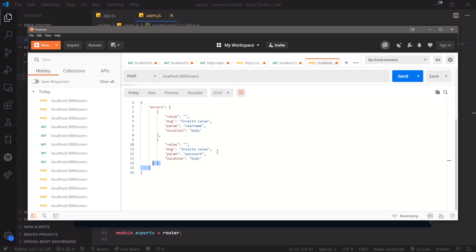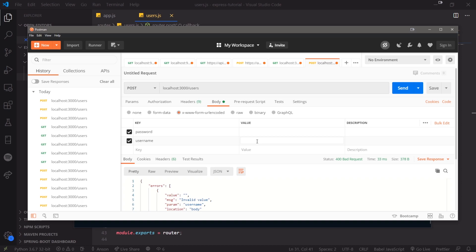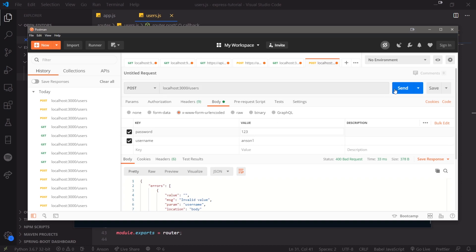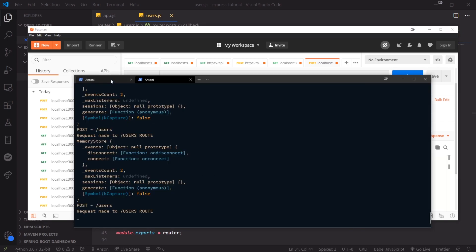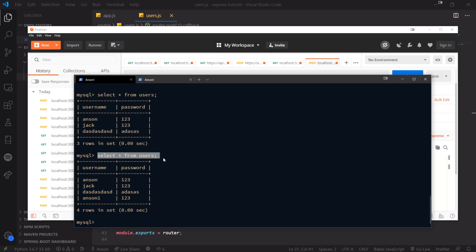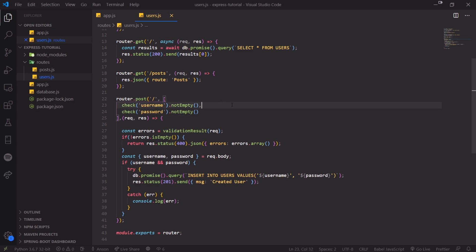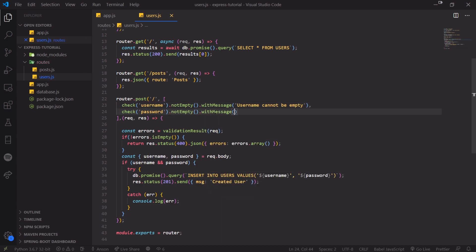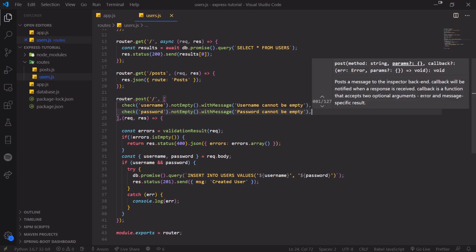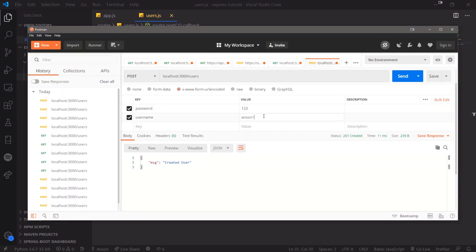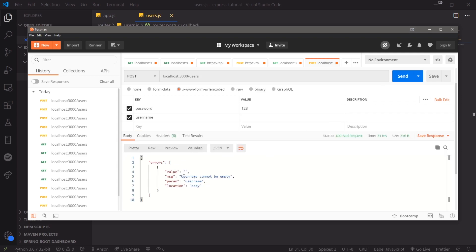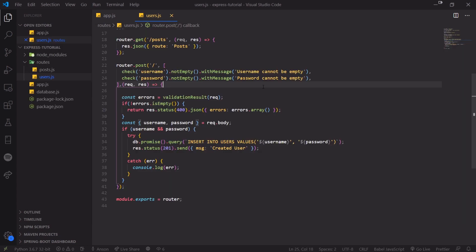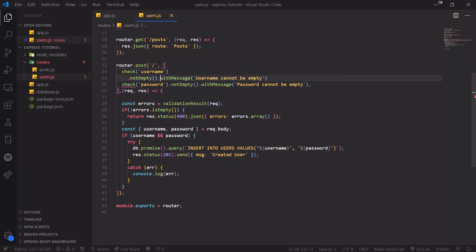Obviously you probably wouldn't want to send that raw error to the client — you'd want a custom message like 'cannot have empty username or password'. Let's send anson1 and password123 — there we go, successfully created the record. In the database we can see our record is there. We can also add custom error messages using the withMessage() method: 'username cannot be empty' and 'password cannot be empty'.